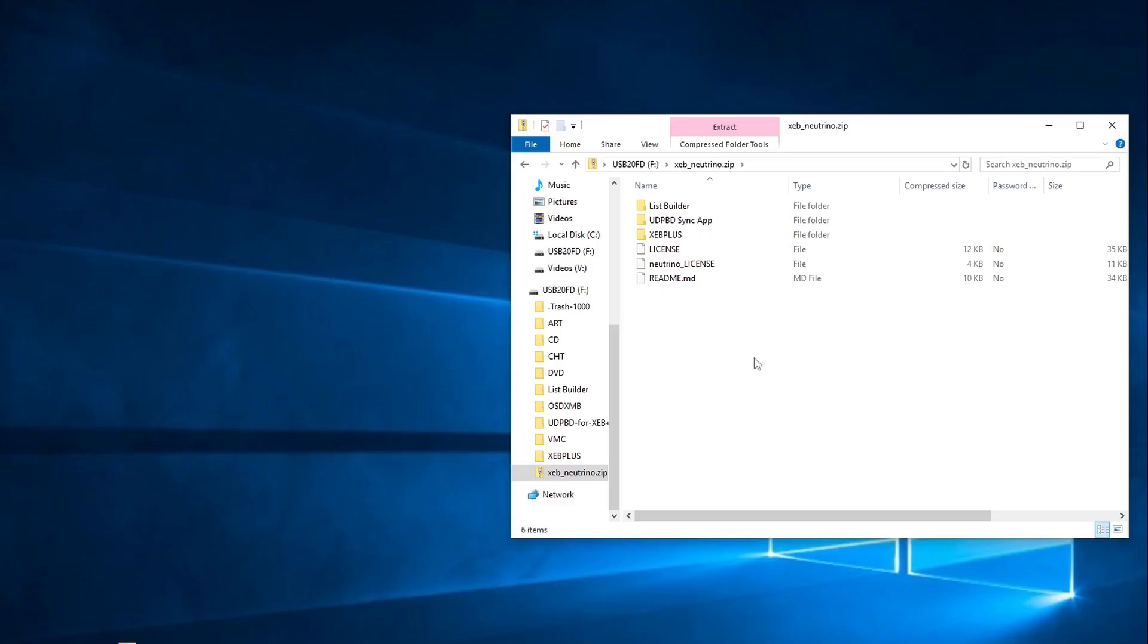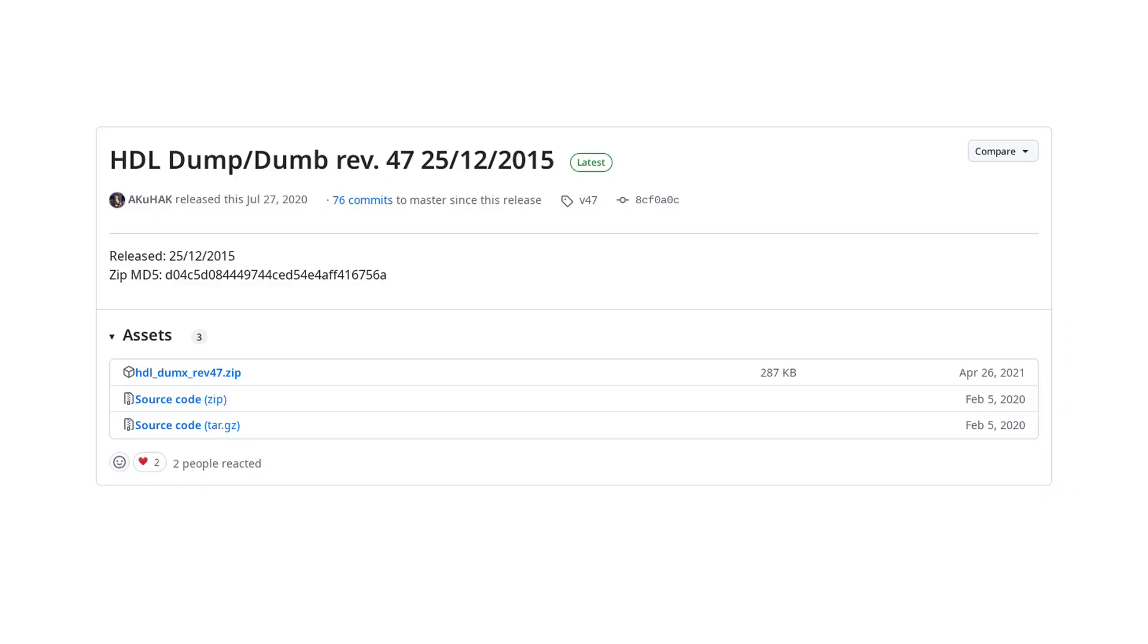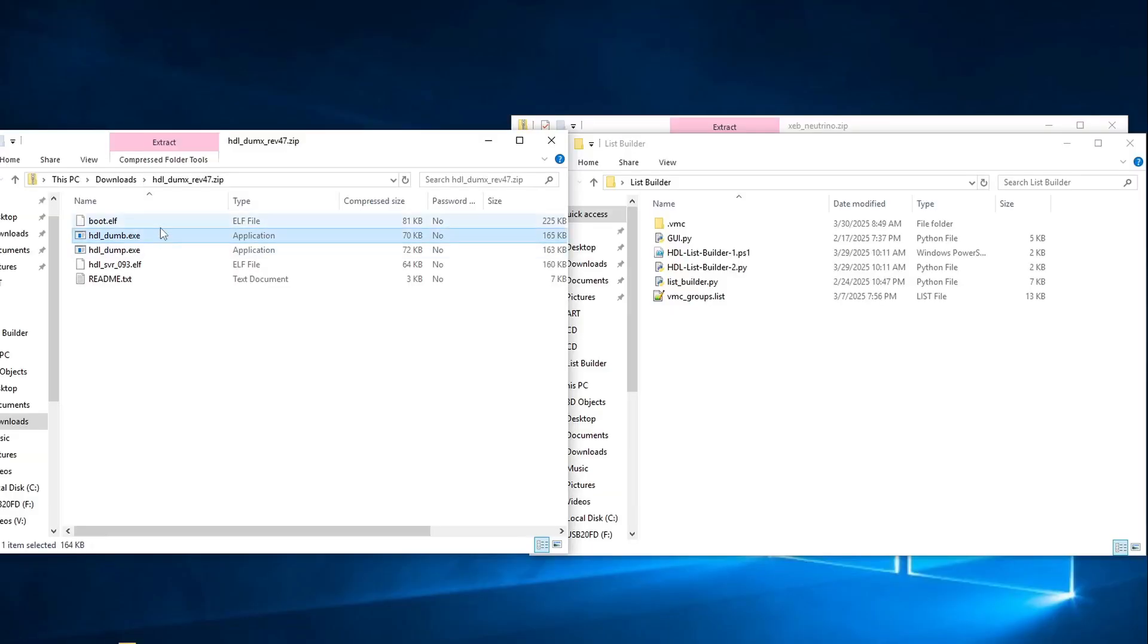The first thing you'll want to do is extract the ListBuilder folder from the latest Neutrino Launcher package.